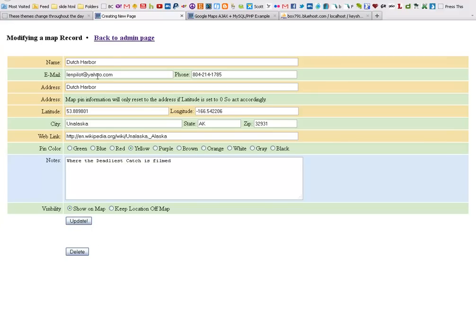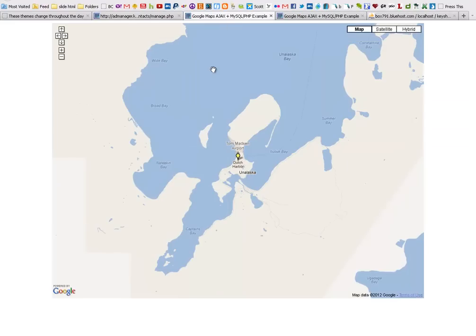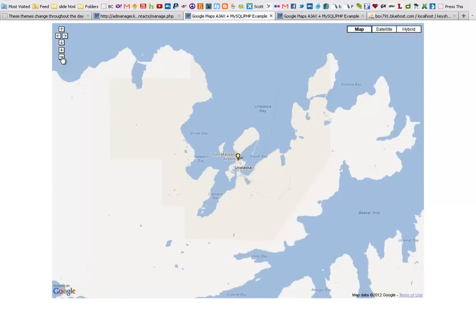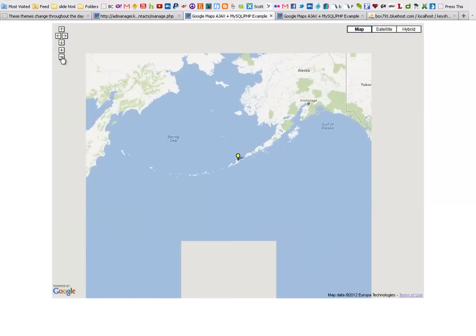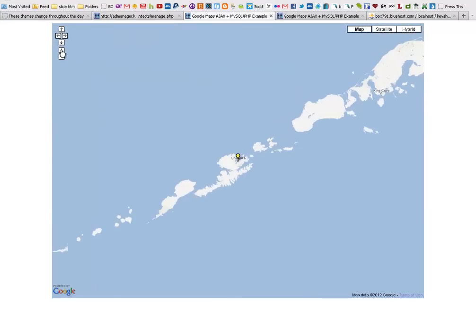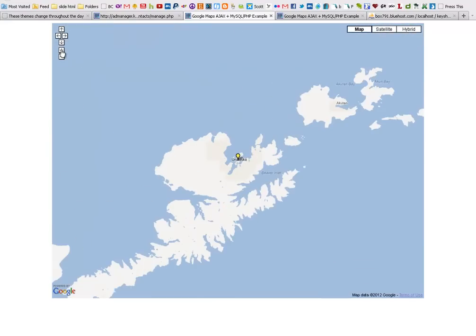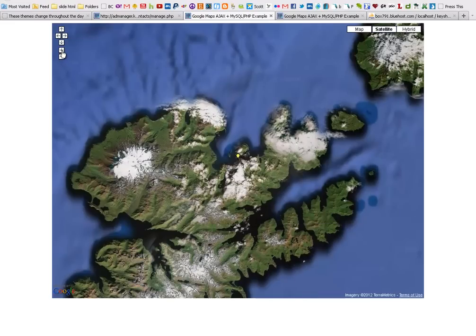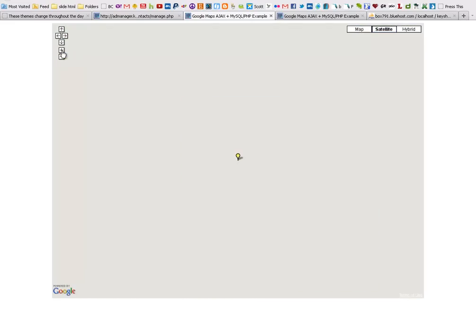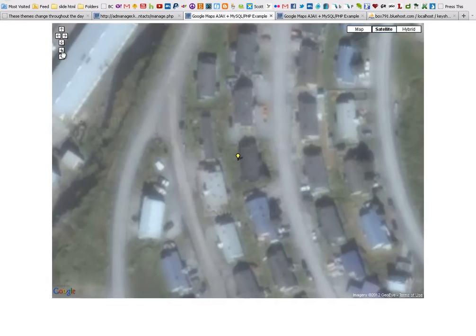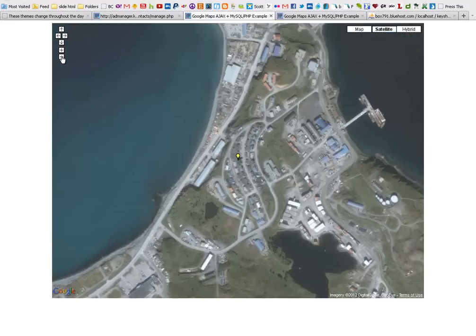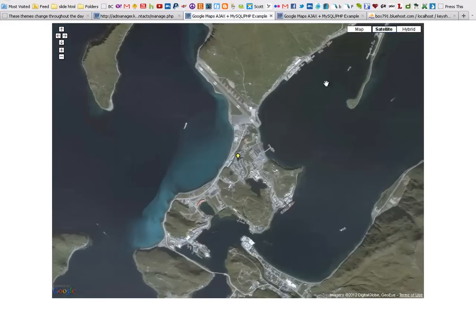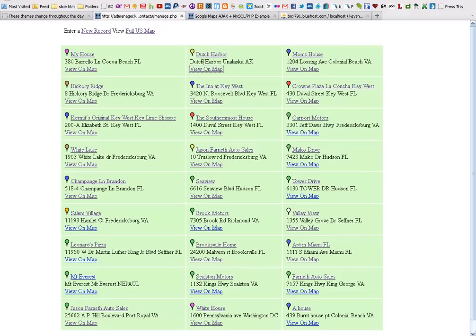I've got Dutch Harbor in here, which is where the Deadliest Catch is filmed at. If I decide view on map and I want to look at Dutch Harbor, this will take me at a zoom level that I've pre-specified for all of my content, and it zooms right into this Dutch Harbor. If I want to take a closer look, I can go either satellite or hybrid and I can zoom right in. Yeah, creepy I know, kind of in a way, but in a way pretty cool too. Anytime you put an address in your database, you can have it pull all of this information directly out.